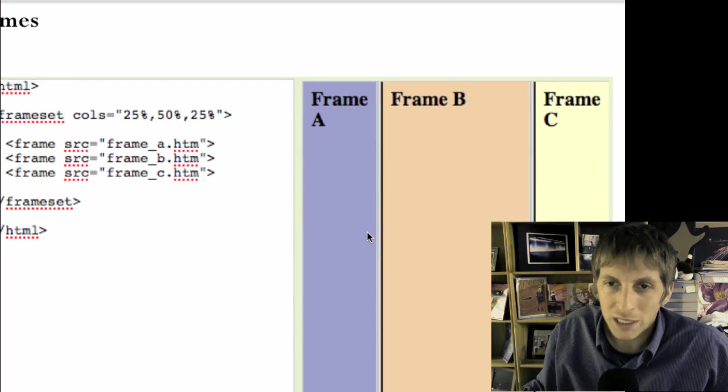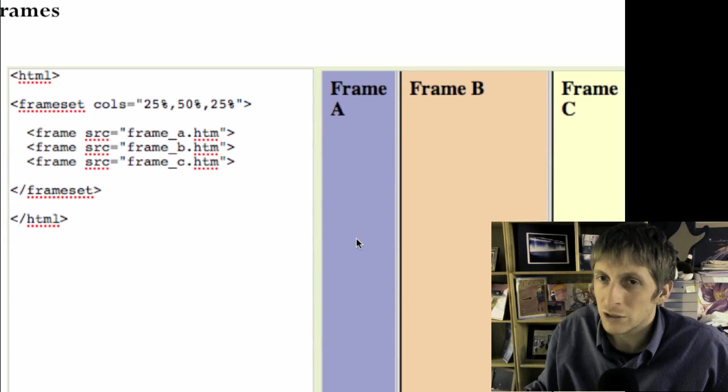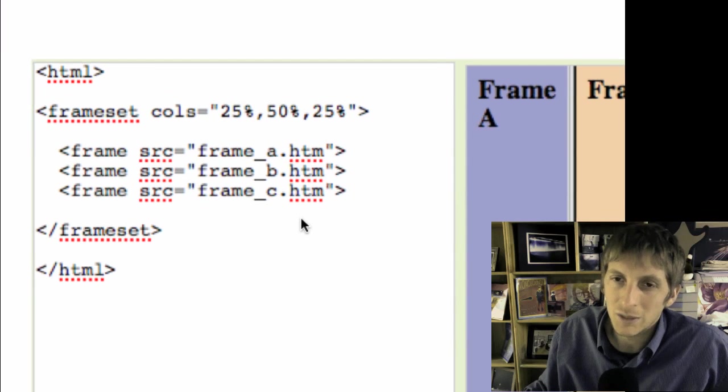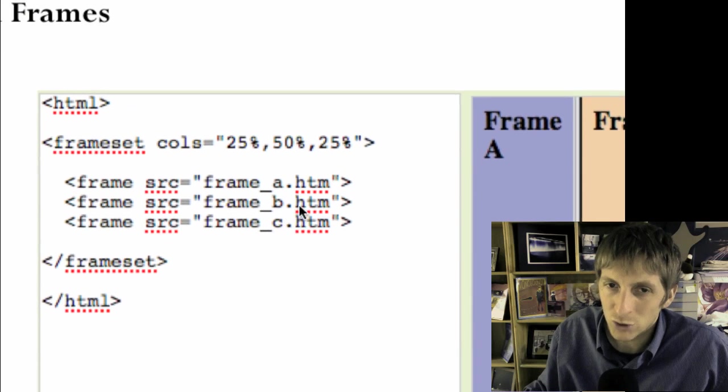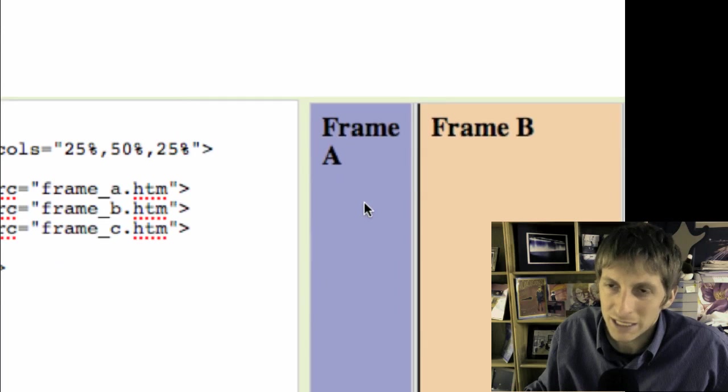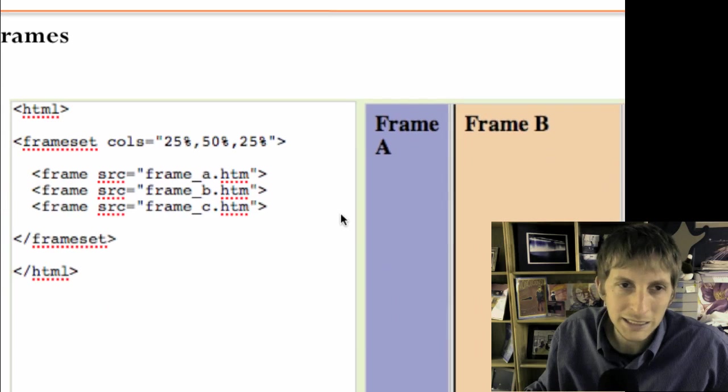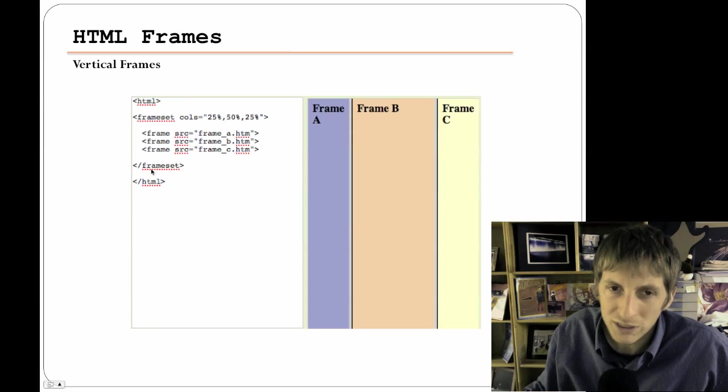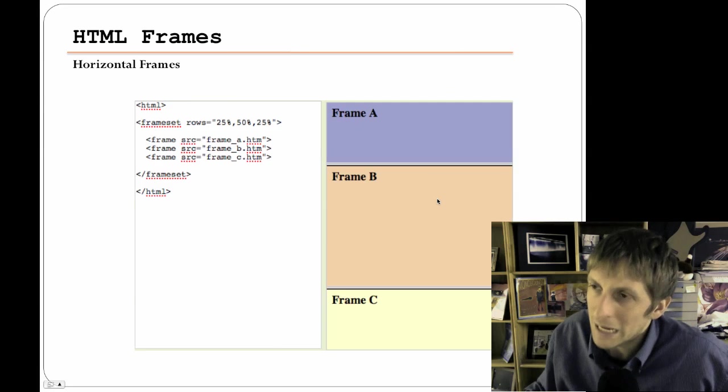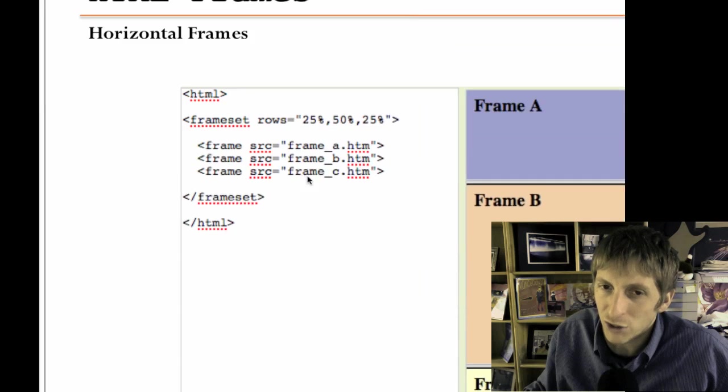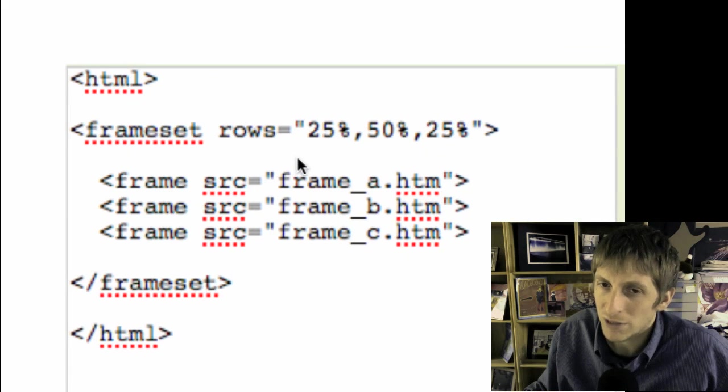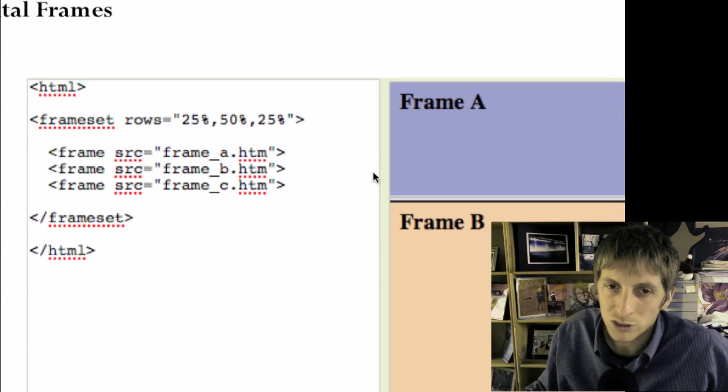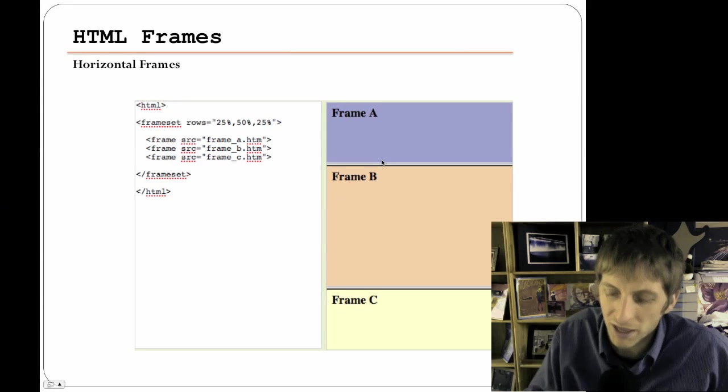Now in this case it's only columns. So frameset cols, C-O-L-S, abbreviated and then the percentage. So notice 25% is the A, 50% is bigger, that's the B, and C is 25%. Now frame source, notice how it's frame underscore A, that's the name of the file. So that HTML file is gonna be placed right there and that's what you're gonna see. And then of course close your frameset when you're finished with that.